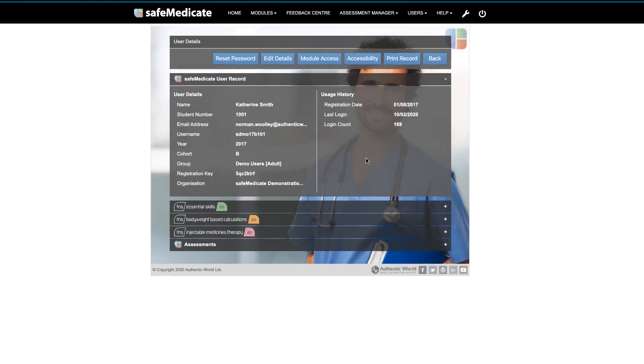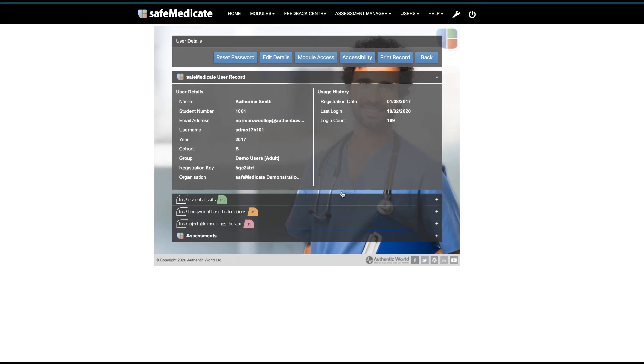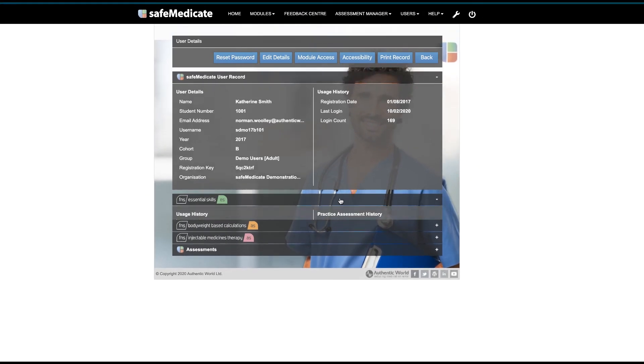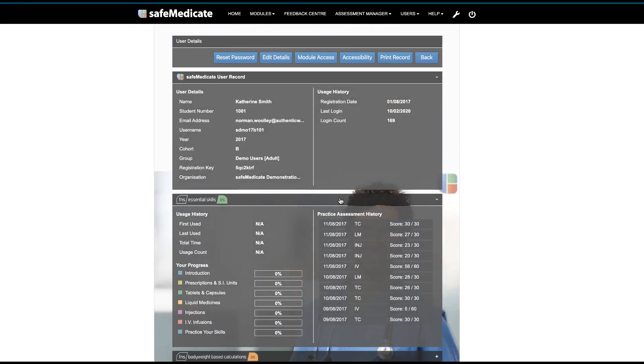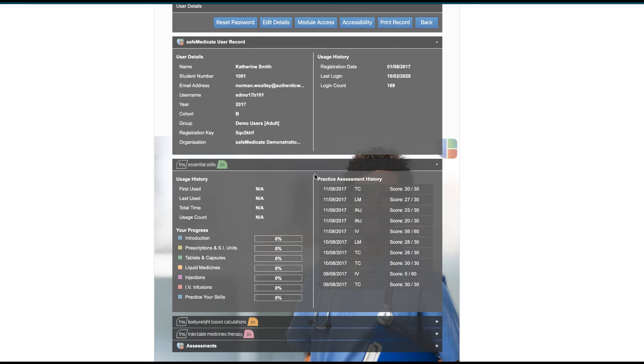To open any of the other panels, click anywhere on the chosen panel as shown here. In this example, we'll open the panel showing user engagement with the Essential Skills module.